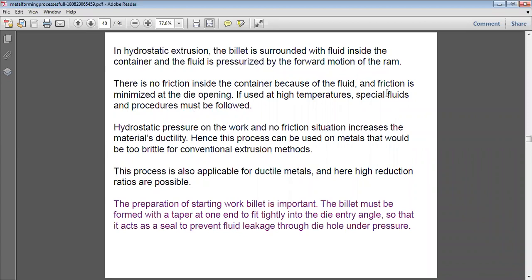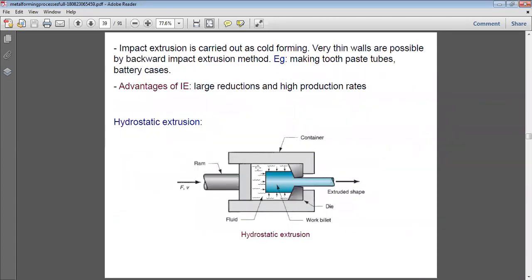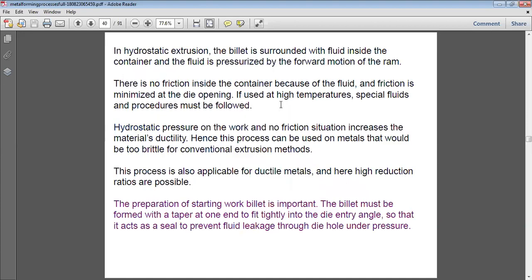Friction is minimized at the die opening. Previously, the issue was that due to contact between the container and the billet, friction was present, which led to defects in the extrusion process. In this case, the contact has been replaced with fluid, making the surface effectively frictionless. The removal of friction makes the operation smooth and eliminates surface contact defects. If used at high temperature, special fluids and procedures must be followed.